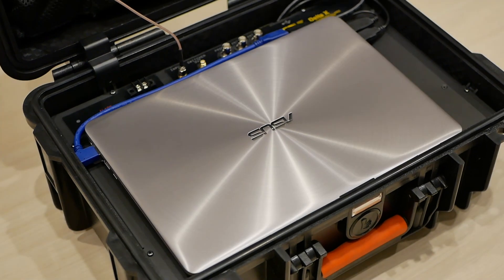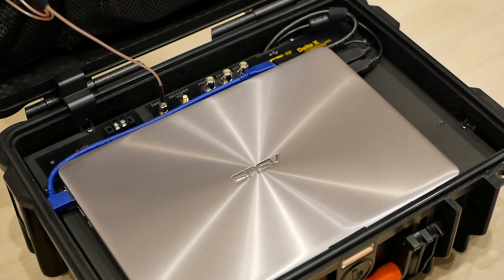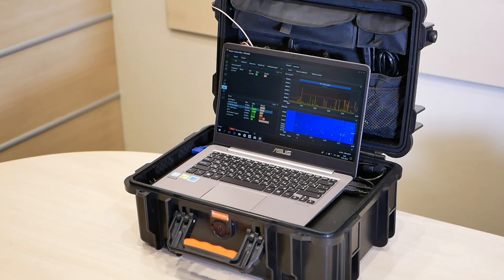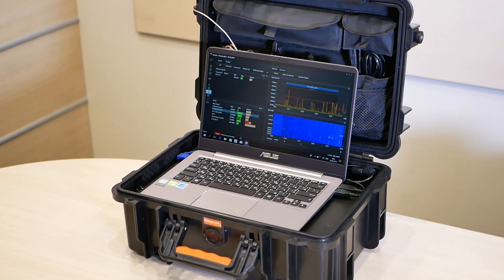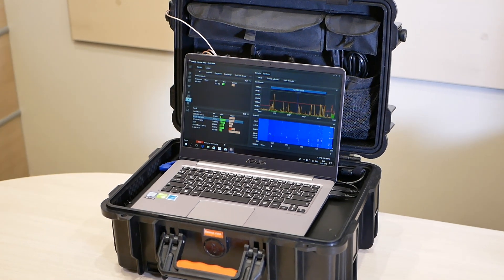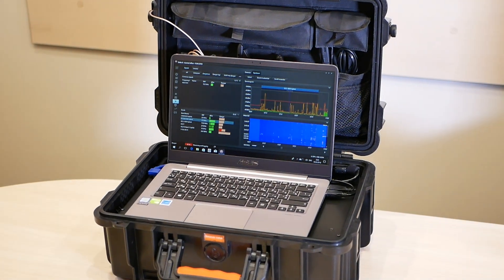Hello and welcome to this video for the setup of the Delta X counter surveillance system. Thank you for choosing the Delta X.